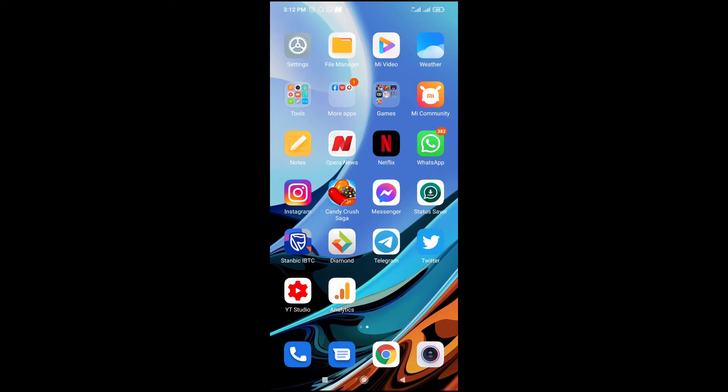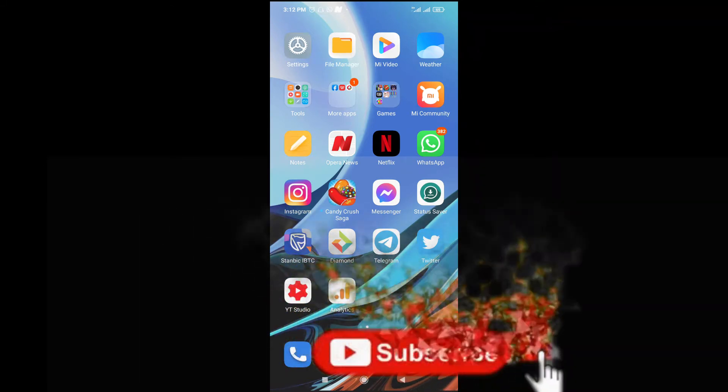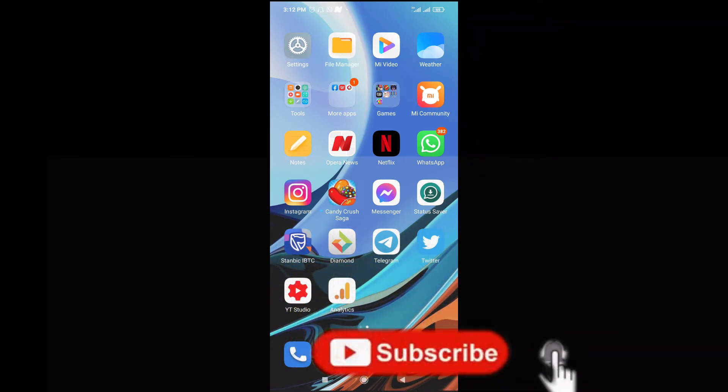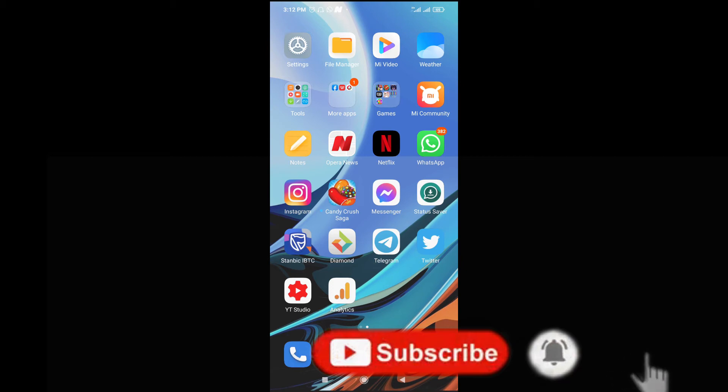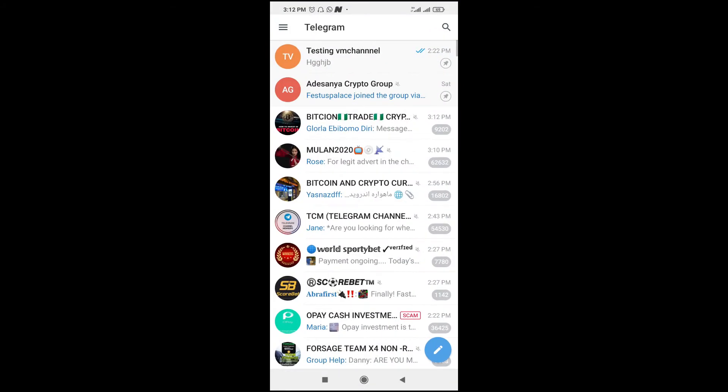Good day everyone. In this video, I will show you how to see scheduled messages on Telegram app. To do this, firstly open your Telegram app. If you have scheduled a message in a group or